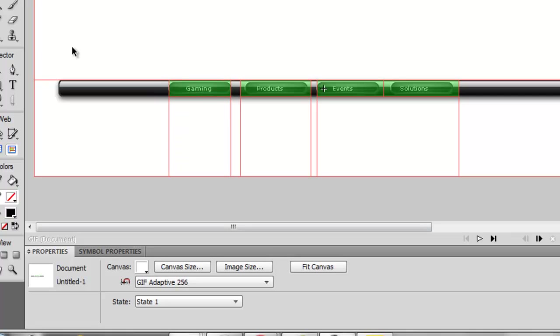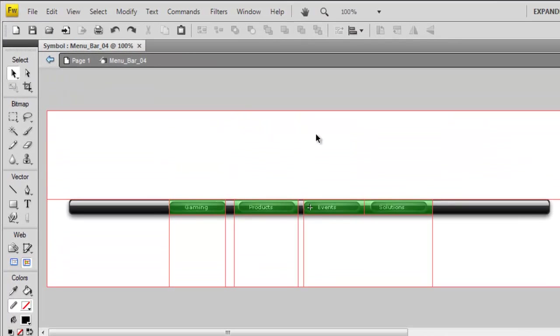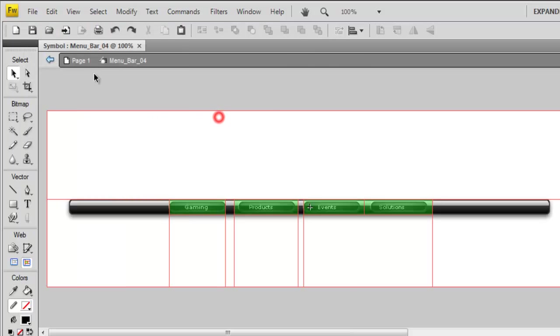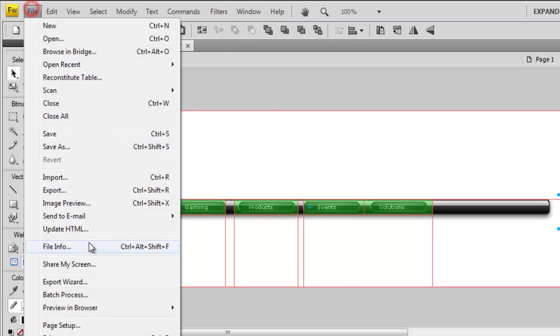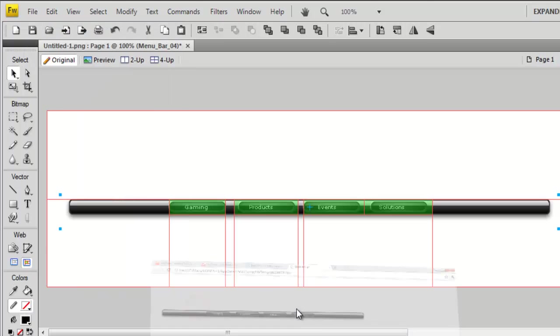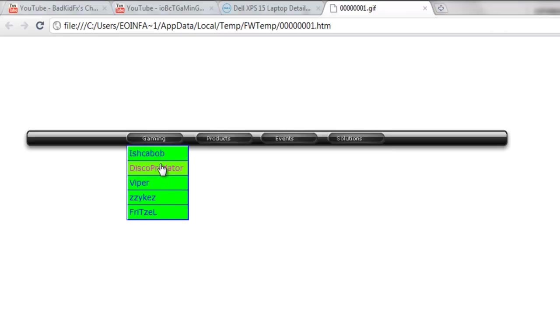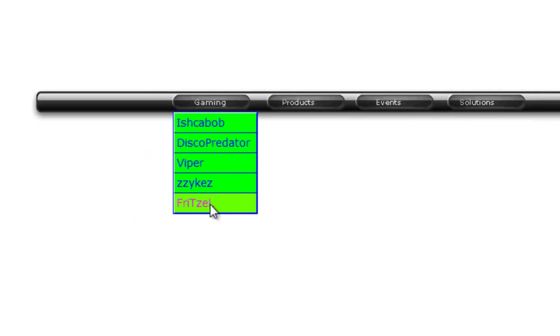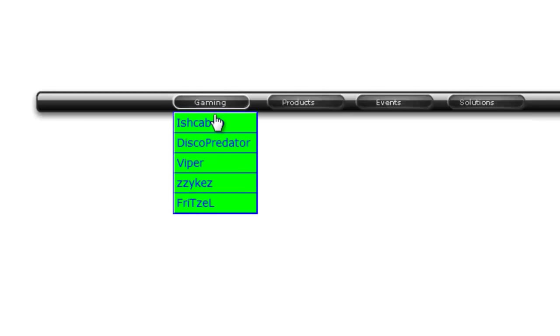That's fine now. I'm going to go to File, Preview. Let's go back, let's go into Browser Preview, Chrome. You can see I hover over that and it all changes. As I go down, that is how you make a fairly easy, simple, and professional-looking dropdown menu in Fireworks.